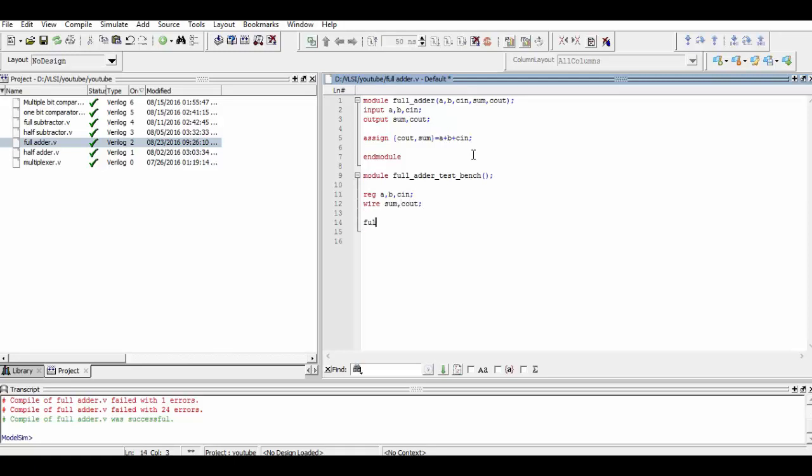Now we've called the fulladder program and instantiate it as a1. Remember, we have to give the inputs and outputs in the same order as they were declared in the main module.